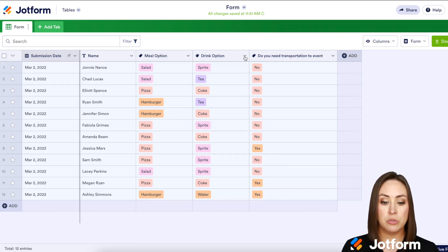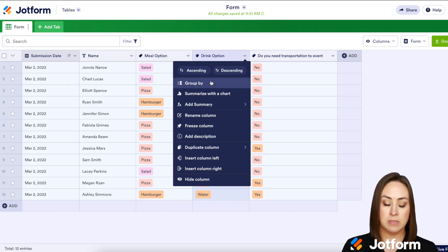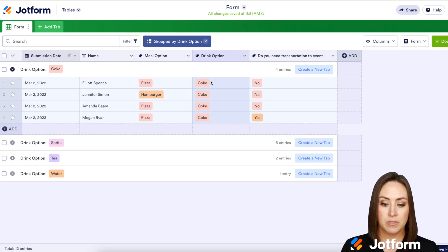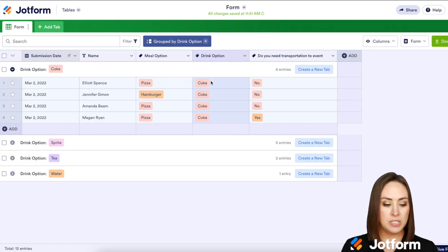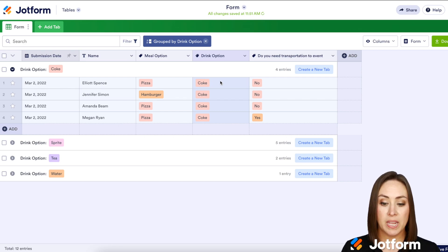Now we're going to choose the drink options. I can see I have four Coke, five Sprite, two tea, and one water. And again, I can create a new tab up here at the top.